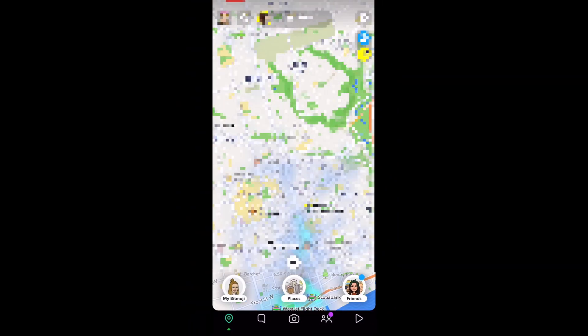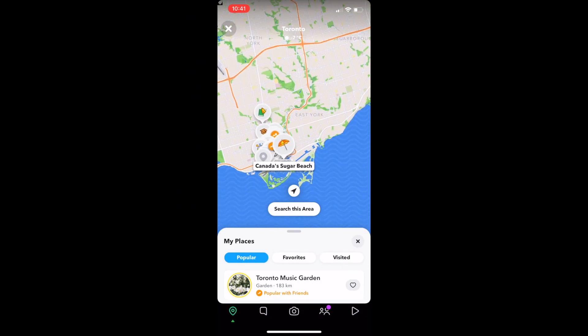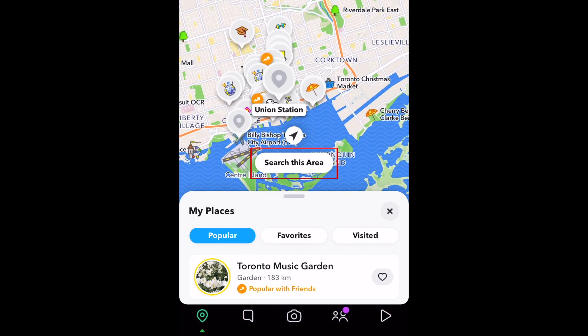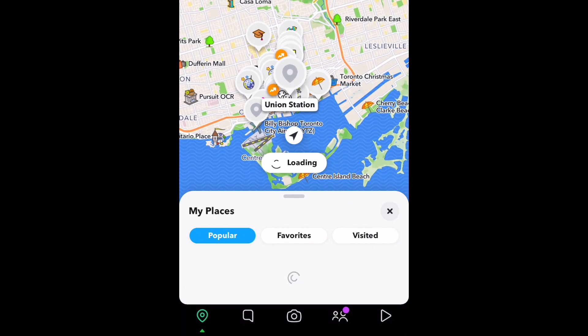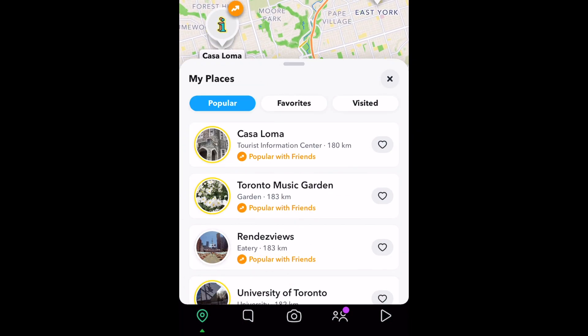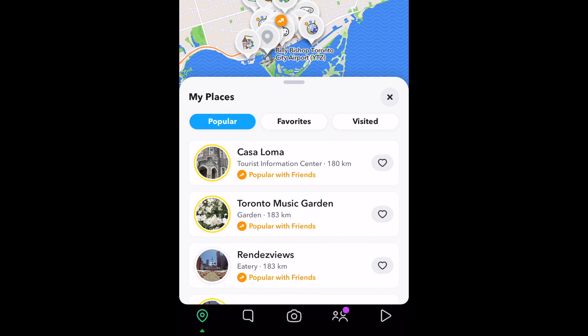To explore places in another city, move the map to the area you'd like to look at, then tap Search this area. Check out the Popular tab to see places that are commonly tagged in snaps. Tap the heart icon to save one of these places to your favorites.